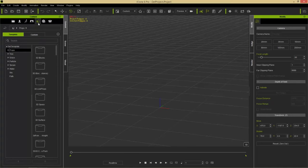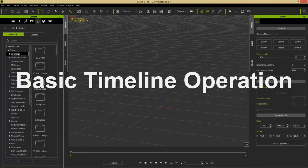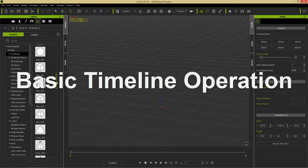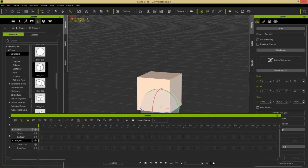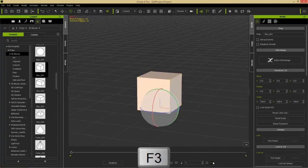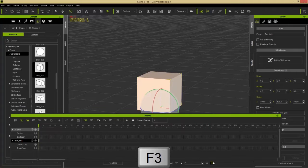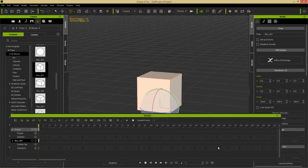We'll go to our set tab, into our props, into 3D blocks. I'm going to add in box 001 by double-clicking it. To bring up our timeline we can press this button down here, or we can simply press the F3 hotkey to toggle it on and off. That's probably the most important hotkey you'll ever learn.